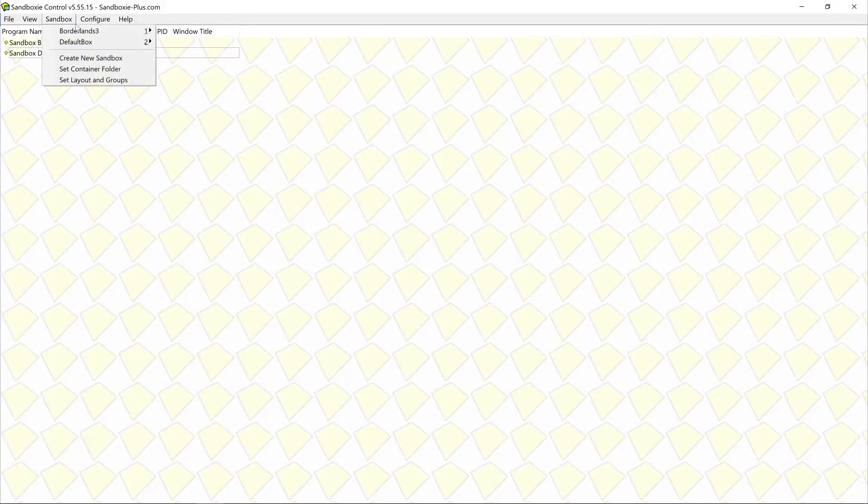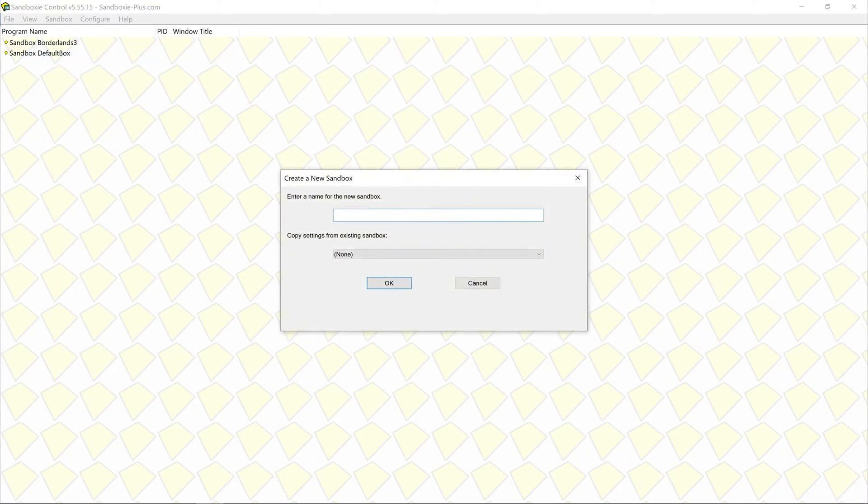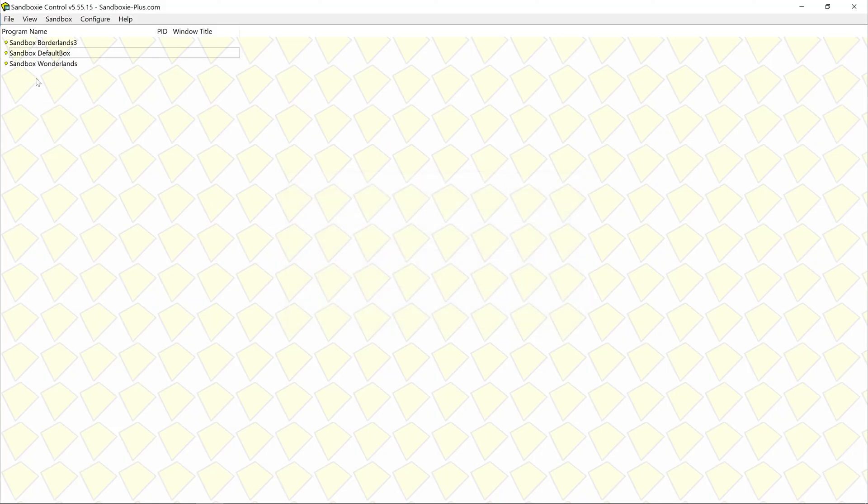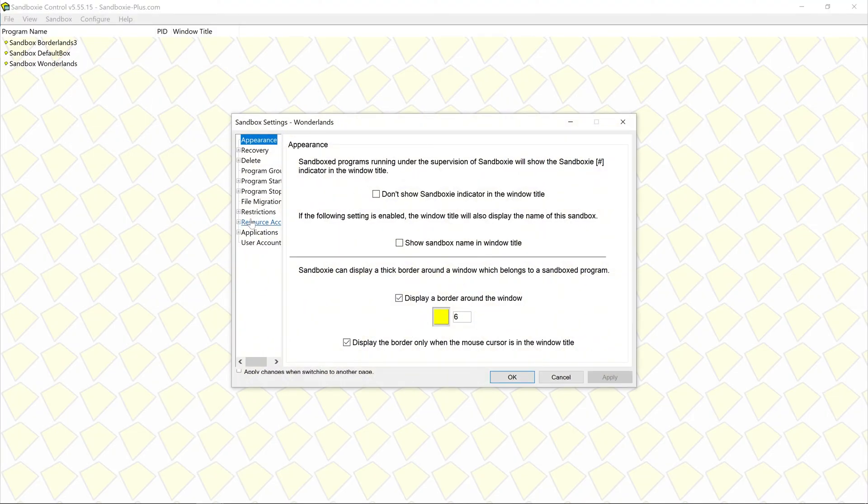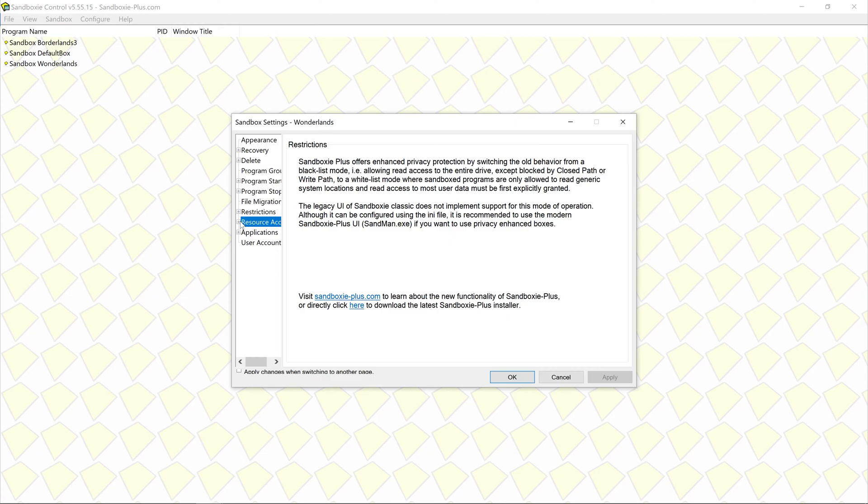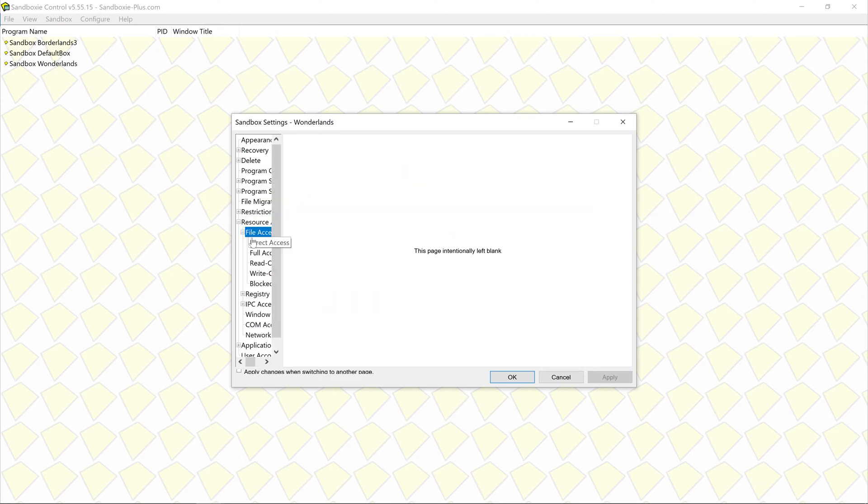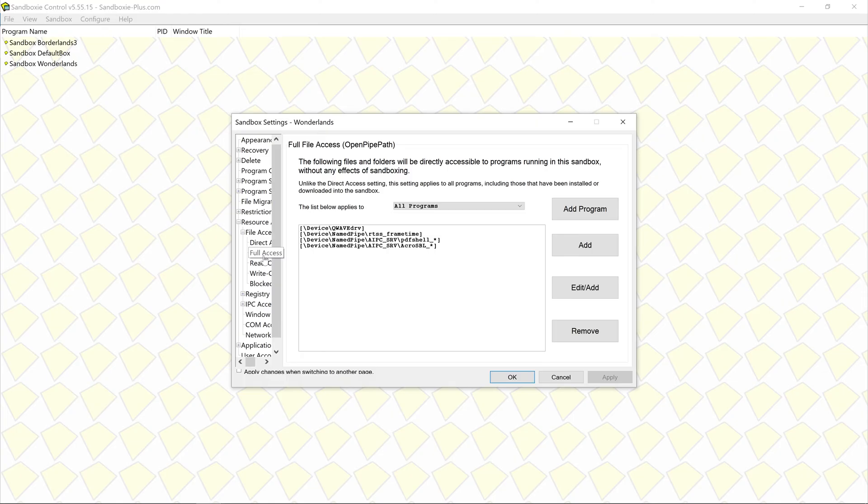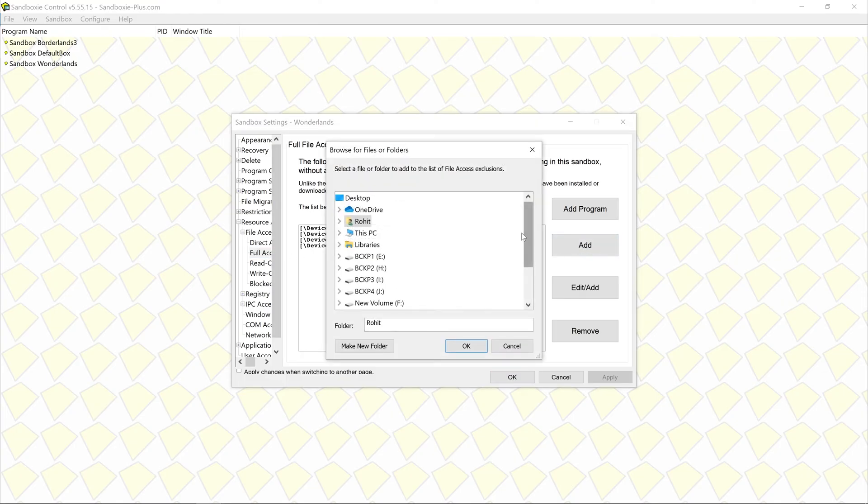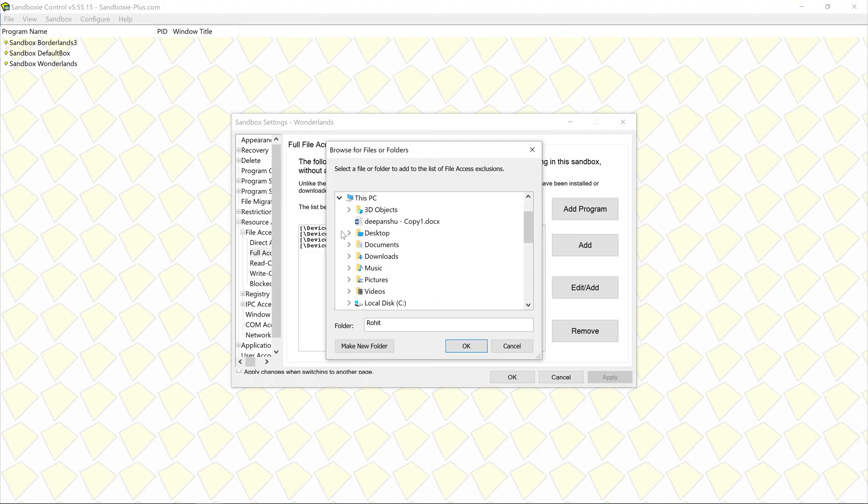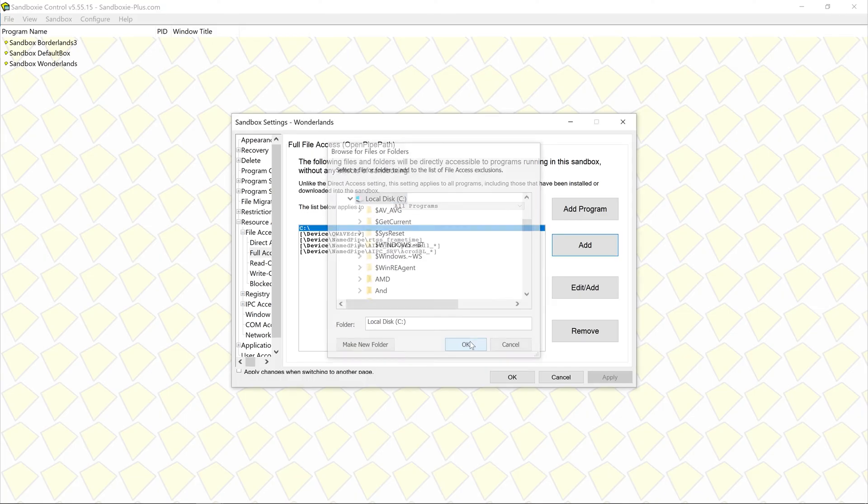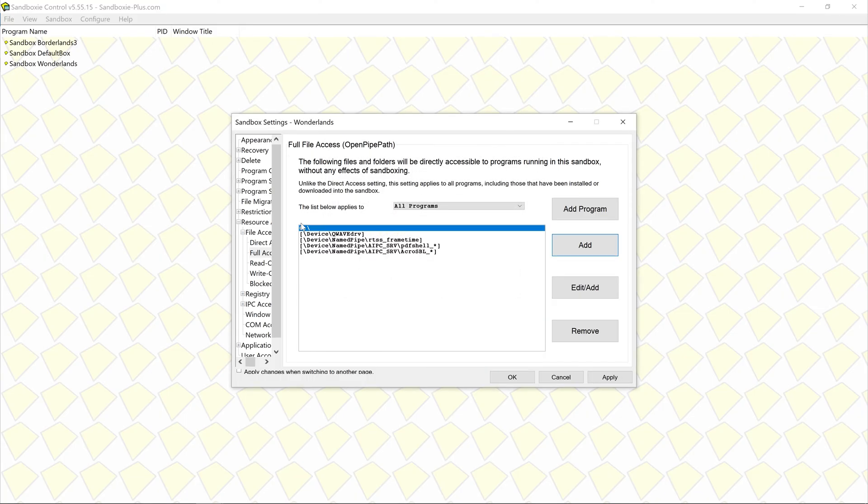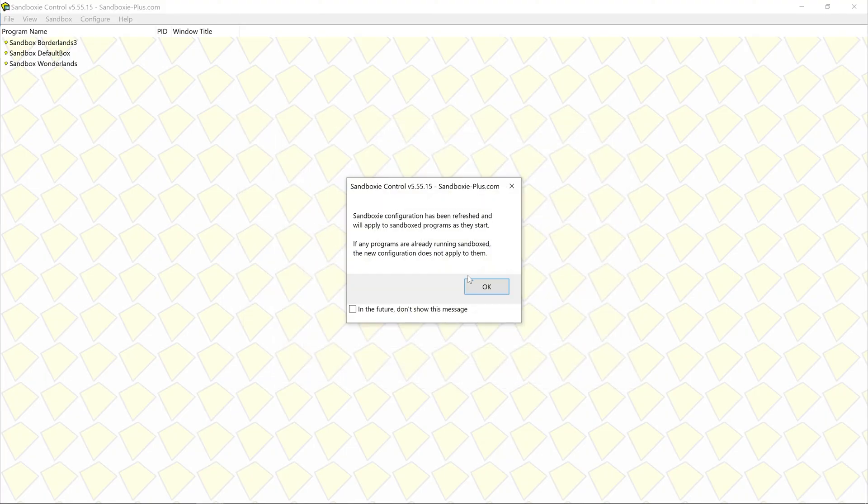So what you're going to need is a software called Sandbox. Open it and create a new Sandbox. You can name it anything. I'm naming it Wonderlands. Go to Sandbox settings, click on resource access and then click on file access. You need to click on full access. Just add C drive full access. Once selected click OK and you should see C drive added. Hit apply and OK.